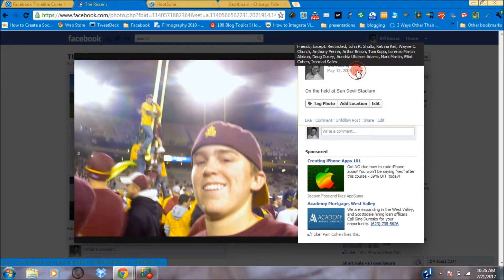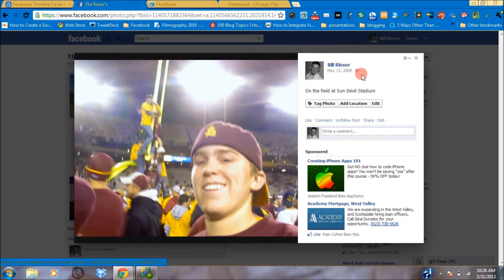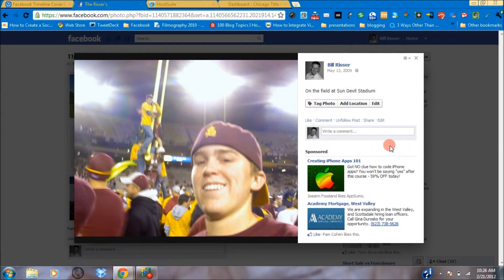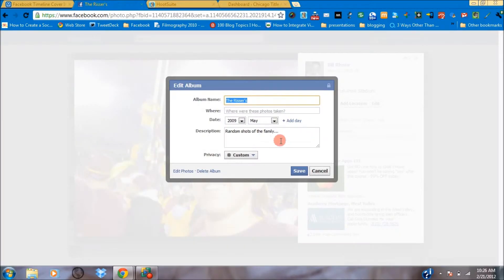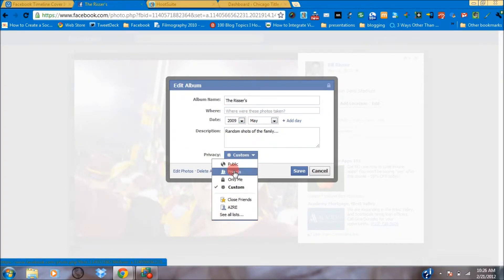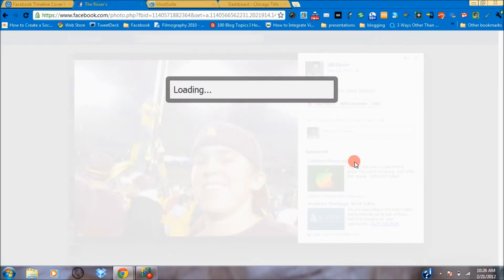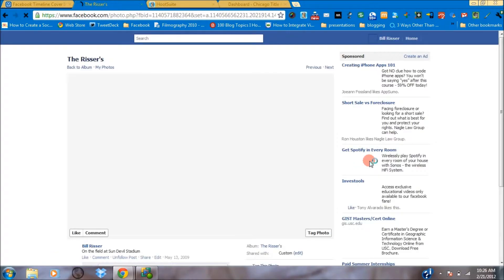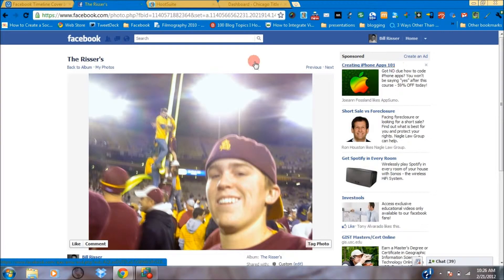So once again, we have the ability to come in and edit the privacy inside that album. I can decide either custom, friends, or any of these different options. I can totally control that album — who can see what. Inside each album, you can control who can see each picture. So that's very important.